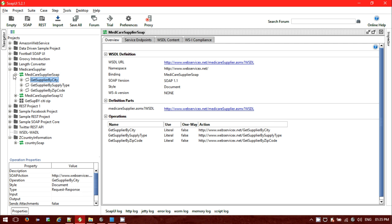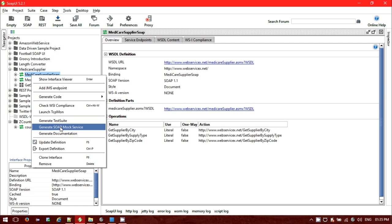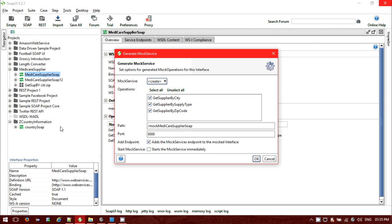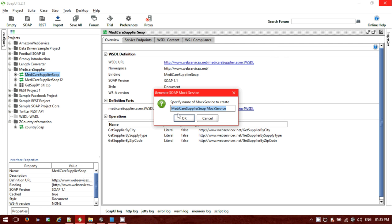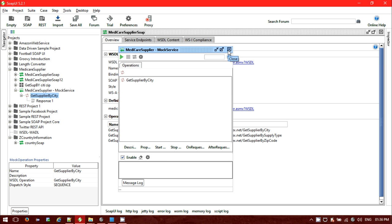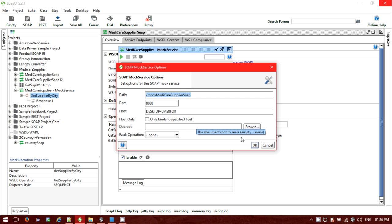To create a mock service, right-click and check the option 'Generate Mock Service'. Now select for which operation you want to do it — I'm choosing 'Get Supplier By City'. The port by default is set and you can start the mock service immediately if you want. Make note of the mock service path as it will be required when providing the endpoint. Click OK and provide a name for the mock service. Now we can see the mock service window is open, showing the path, port, and other settings.